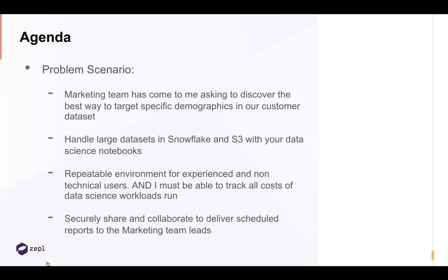Let's start off with the problem scenario. My marketing team has come to me and they're running a specific marketing campaign every month. They've been doing this for one or two months and haven't seen great success. So they're asking the data science group at this company to see if there's any way that their customer demographics — the data they collect on their customers — can be used to find groupings or patterns for better targeted ads. We're going to start simple and then talk about how you can get even more advanced tackling this problem.